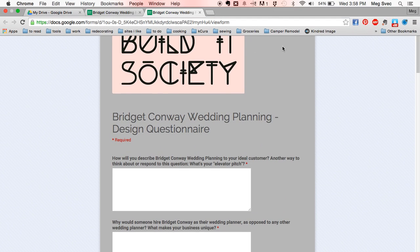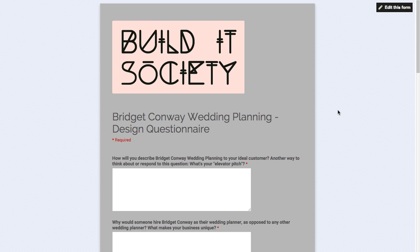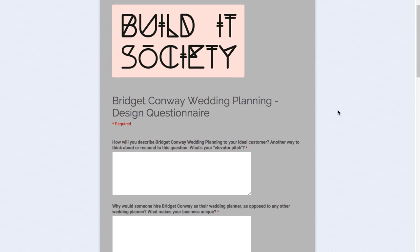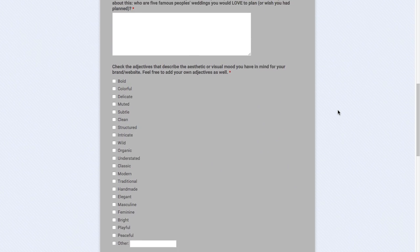This is what, when I send the link to my design questionnaire to clients, this is the form that they, this is what they see when they click the link. So this is actually what the end user will see when they fill out your Google form.